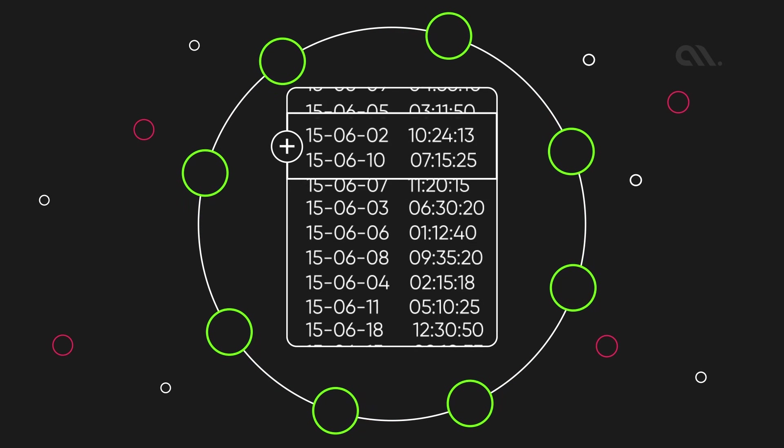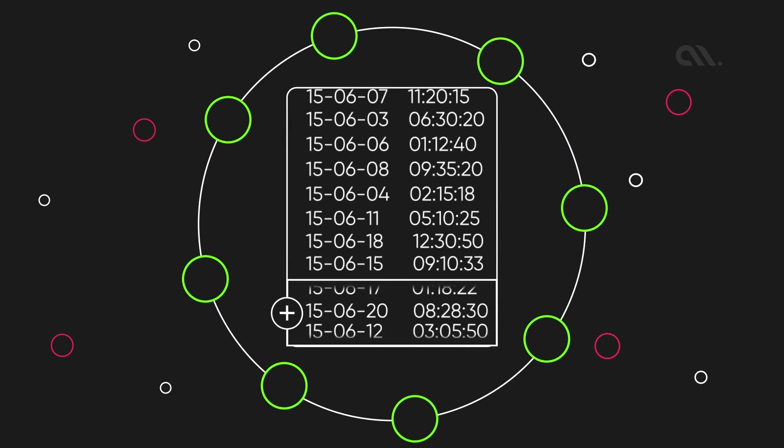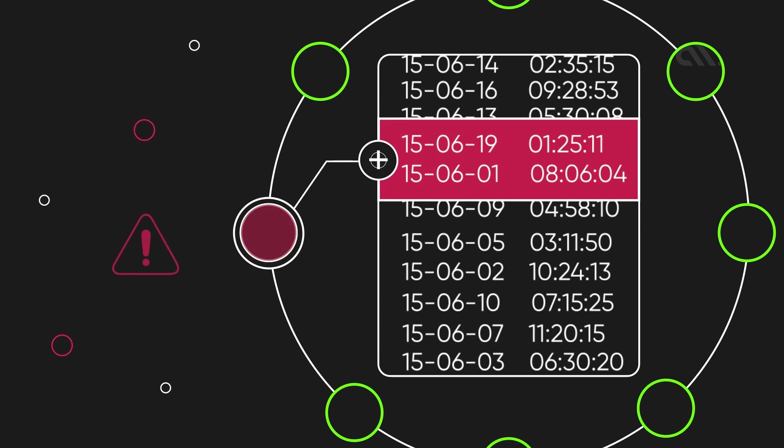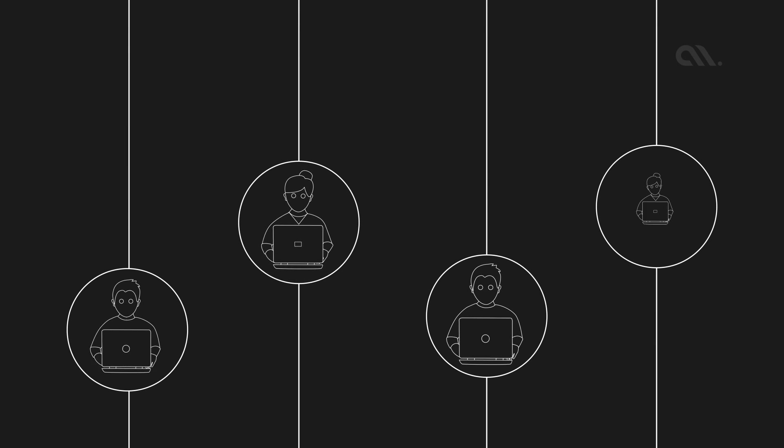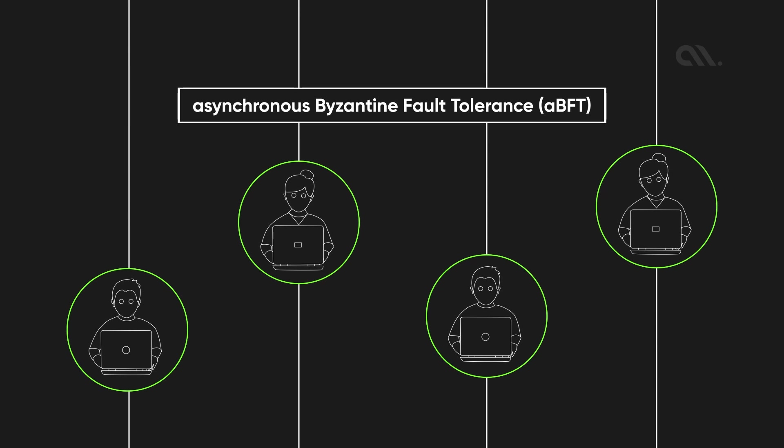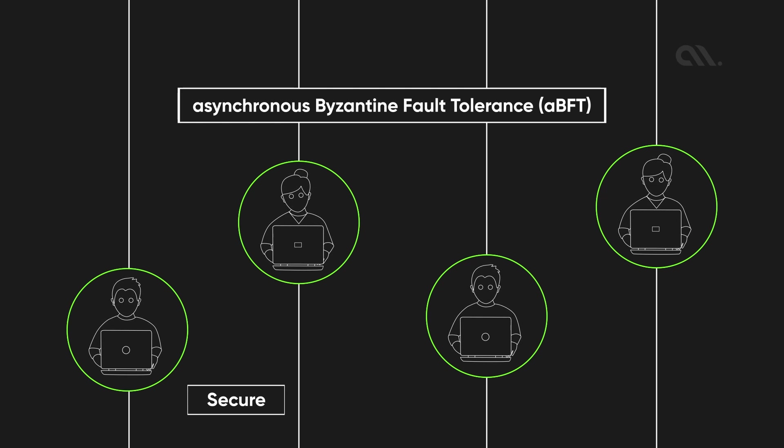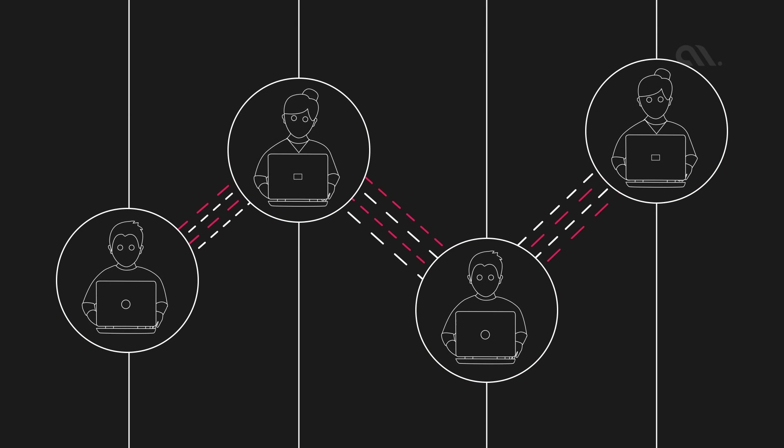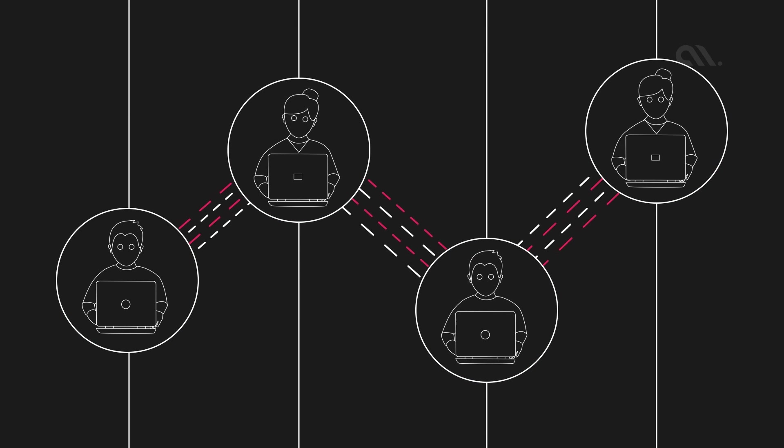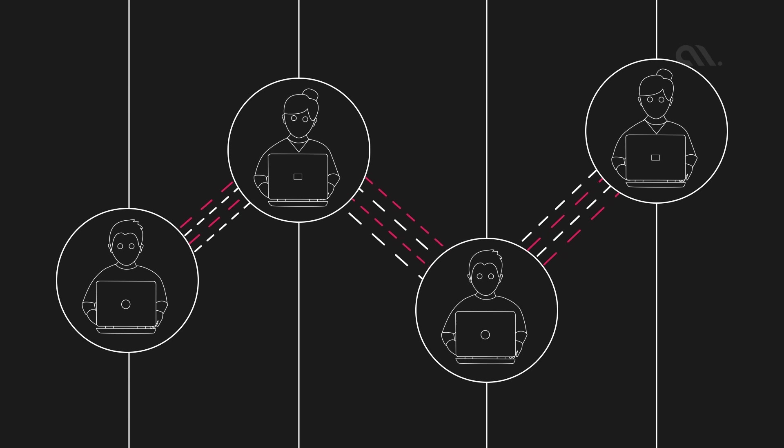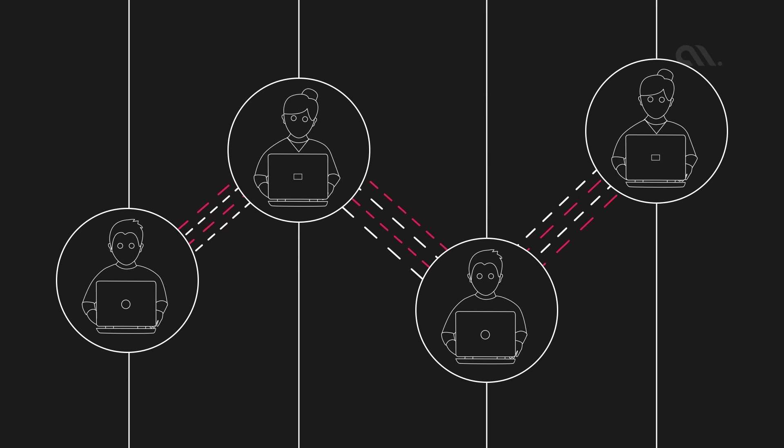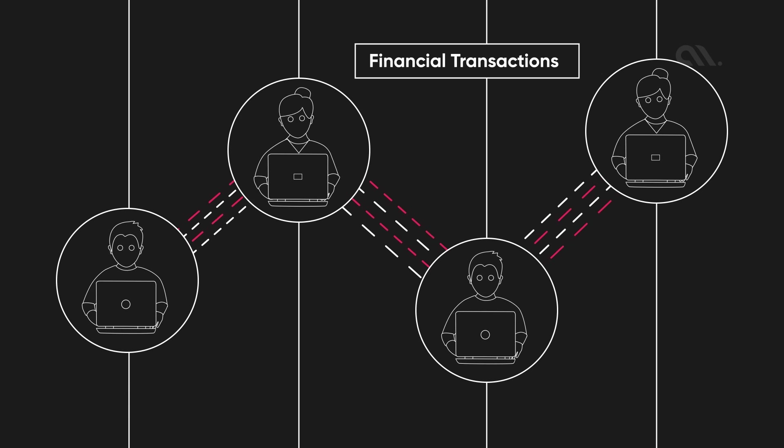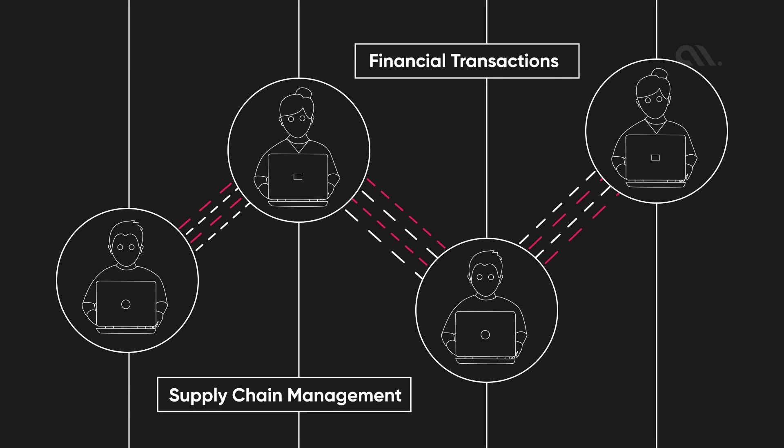This algorithm allows the network to reach a consensus on the order of transactions quickly and securely while reducing the risk of attack or manipulation. Hedera uses a consensus algorithm called Asynchronous Byzantine Fault Tolerance (ABFT) to ensure the network remains secure and resilient. It also ensures that the network operates in a transparent and unbiased manner, making it ideal for applications that require trust and fairness, such as financial transactions and supply chain management.